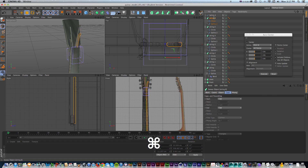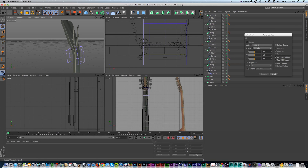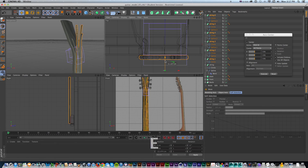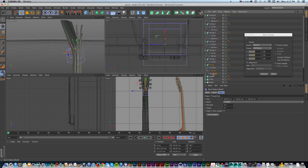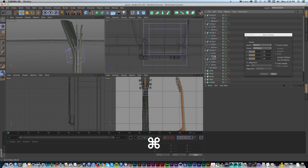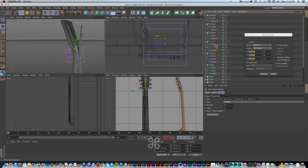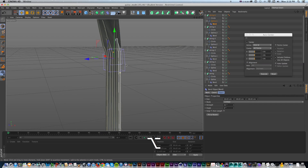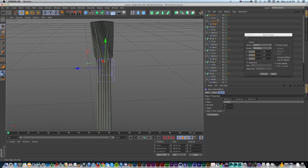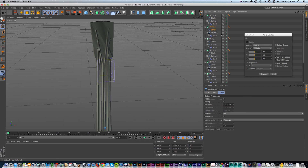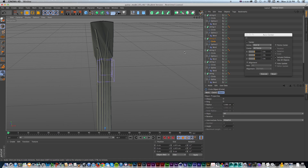I make six copies of the bend and put each one as a child of the corresponding string spline — they all snap to the correct position and follow along. Zooming out, you can see they're all consistent, but real guitar strings aren't all the same size. Since everything is still editable, I go down the list and grab the circles for each string, scaling them down progressively so the sixth string is the smallest. This makes them look real and believable with varying thicknesses.